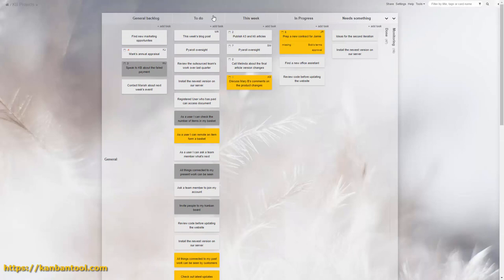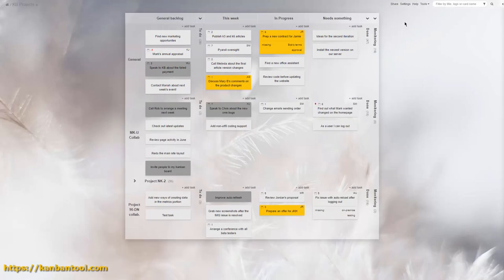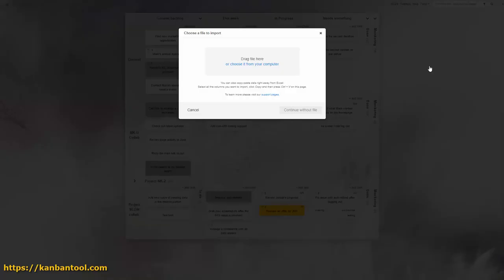Now, if your file or data format doesn't match Kanban Tool's requirements, you can still use the import.